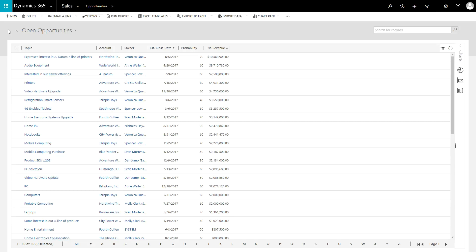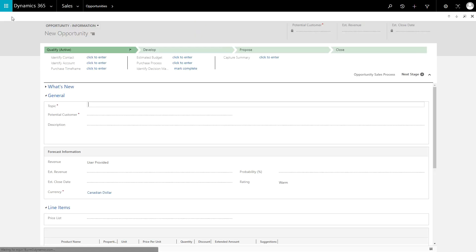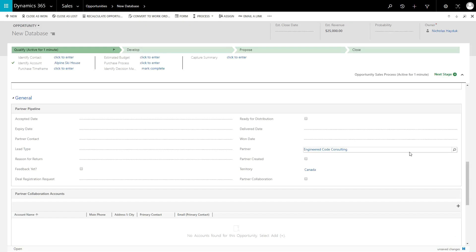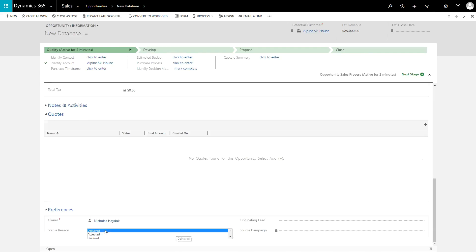Now let's look at the two main ways a distributed opportunity can be created. First, and the simplest, is by manually setting the Partner Lookup field and setting the status of the opportunity to Delivered.